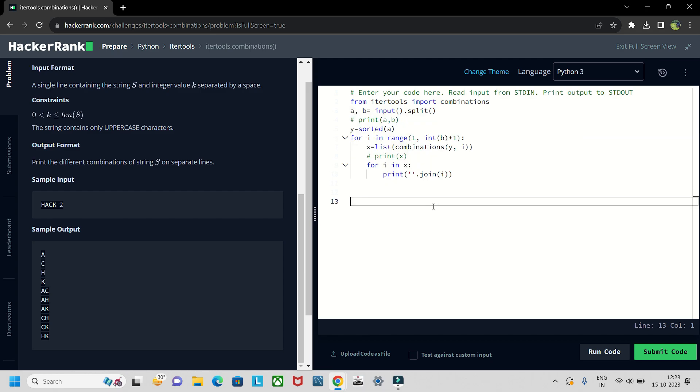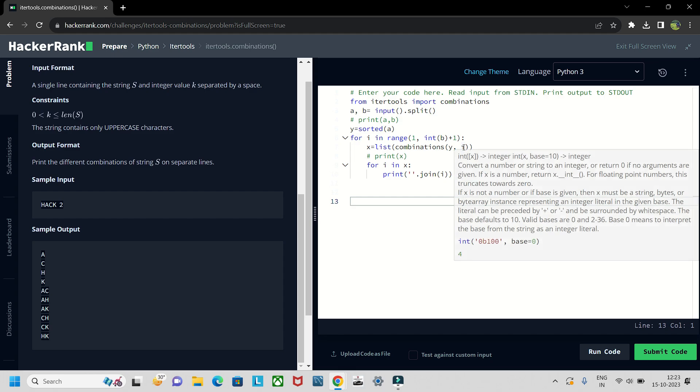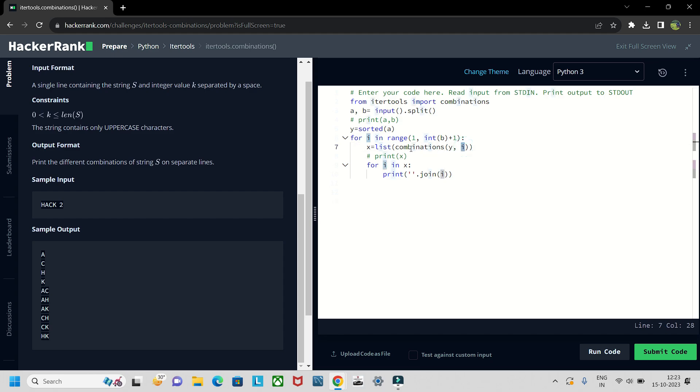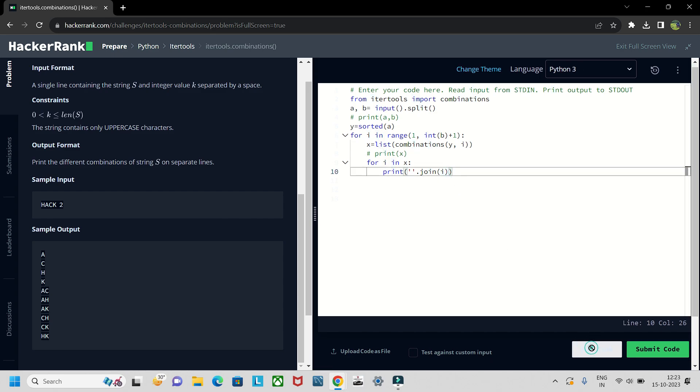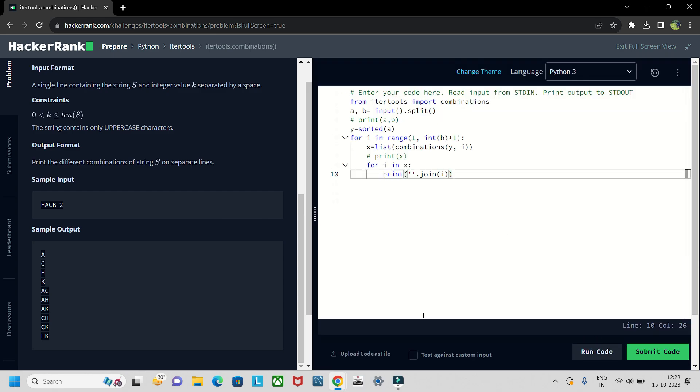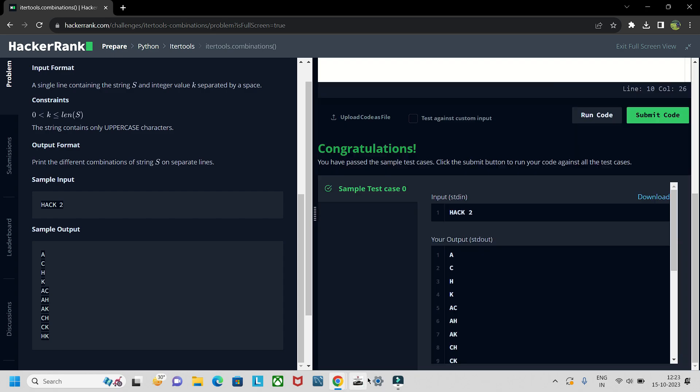Then we will sort the a as we need it in sorted order. And then for i in range one int b plus one will directly store the list of combinations as the i in x, and then finally for elements in x will join the i element.